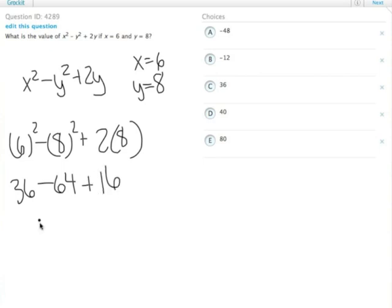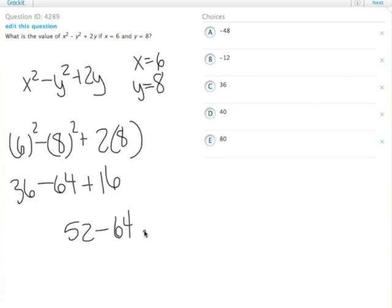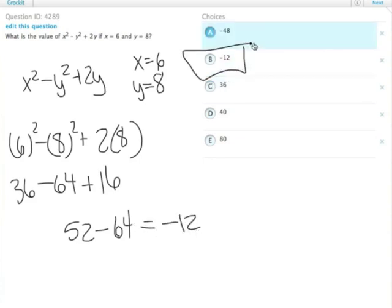We can add the two positives together: 16 plus 36 equals 52. We're still subtracting 64, though. 52 minus 64 equals negative 12. Answer choice B.